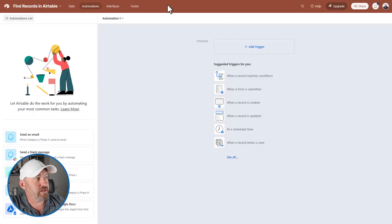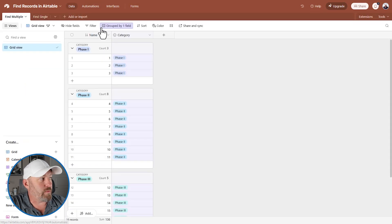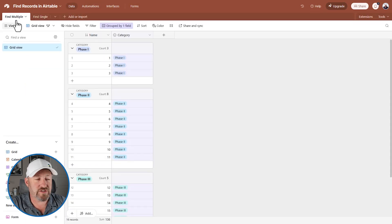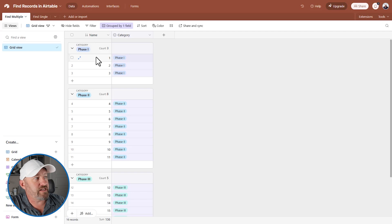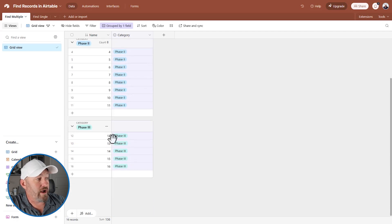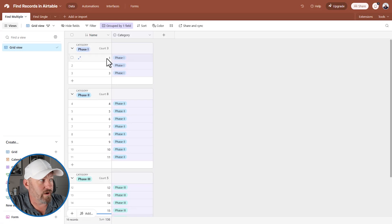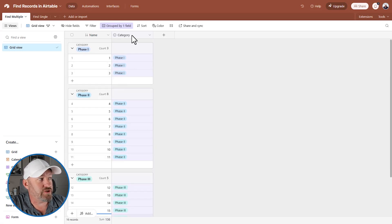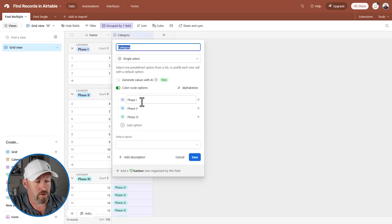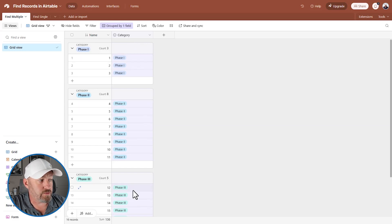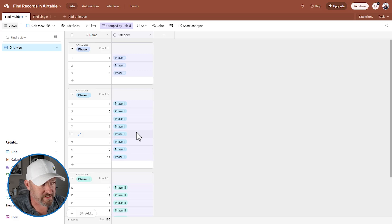Inside of Airtable, let's take a look back at our data. In the 'find multiple' table — the first table we're going to explore — I've got 16 records in total. Nothing fancy with the naming convention: they're just numbered one through sixteen, and they're split into three phases or categories. I've named this field 'category,' and then we have phase one, phase two, phase three — using Roman numerals.